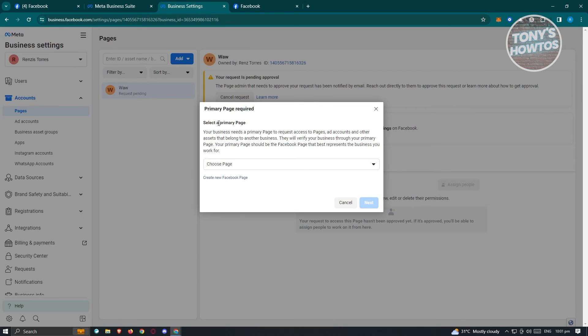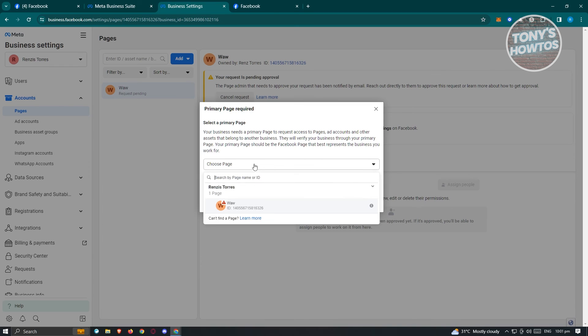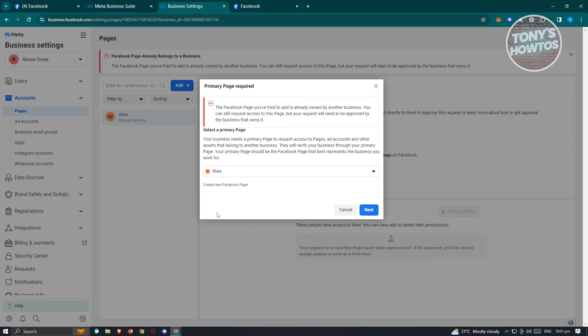It's going to ask you to select a primary page. Maybe you want to choose this one, but temporarily just click on it and click on next.